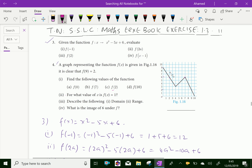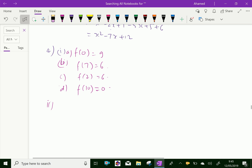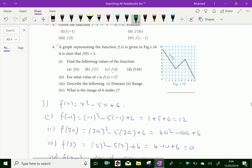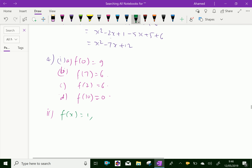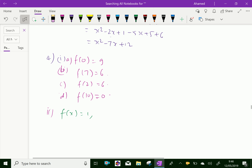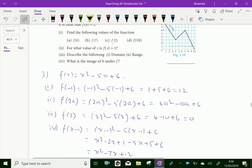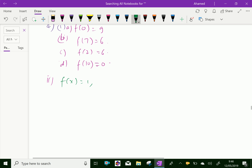Now, for what value of x does f(x) = 1? When y = 1, reading the corresponding x value from the graph gives x = 9.5. So f(x) = 1 for x = 9.5.